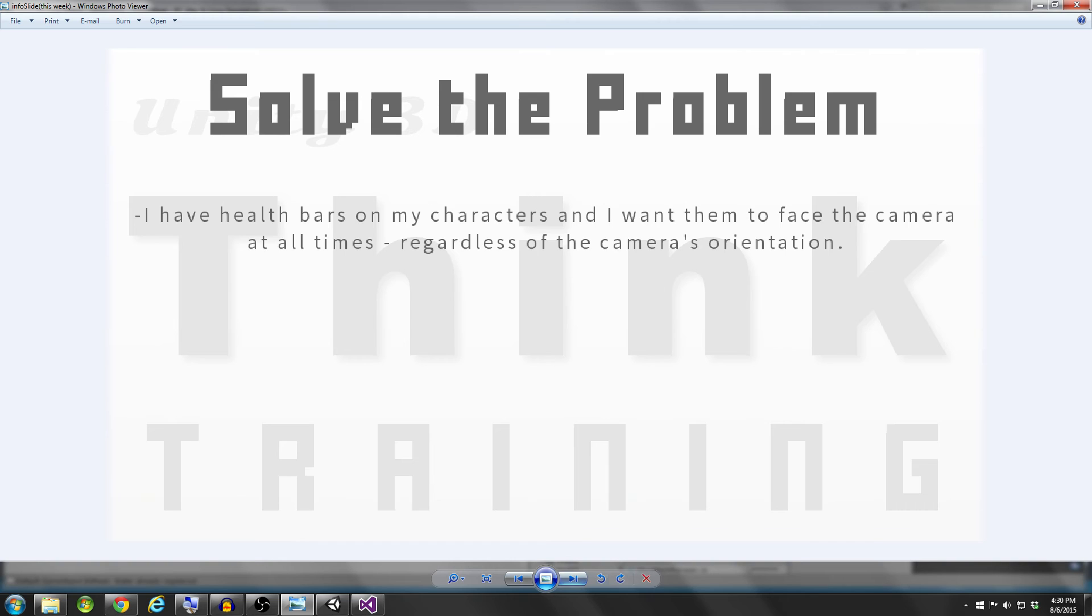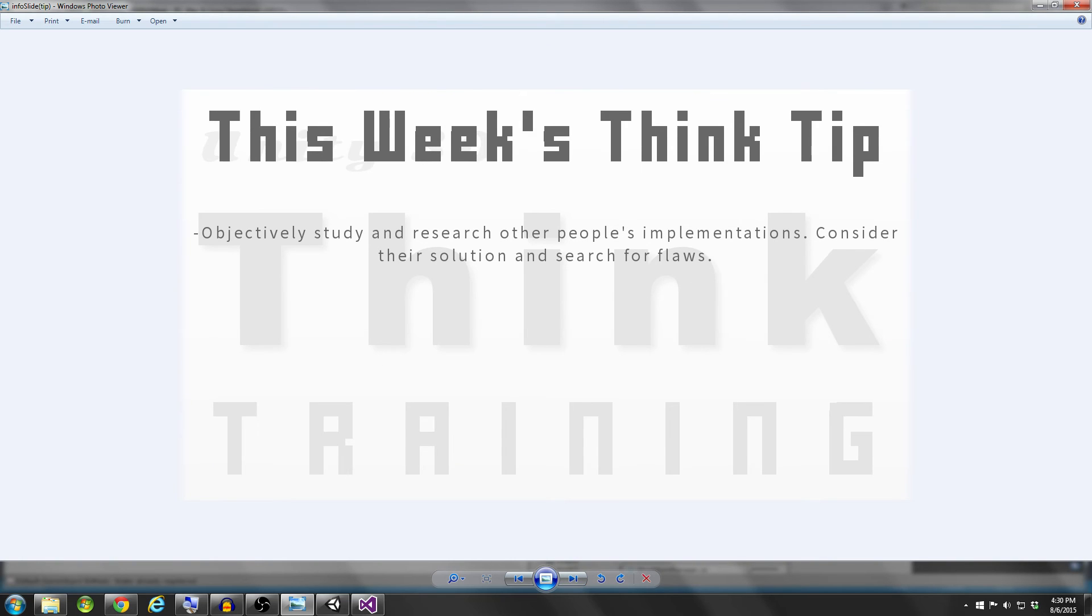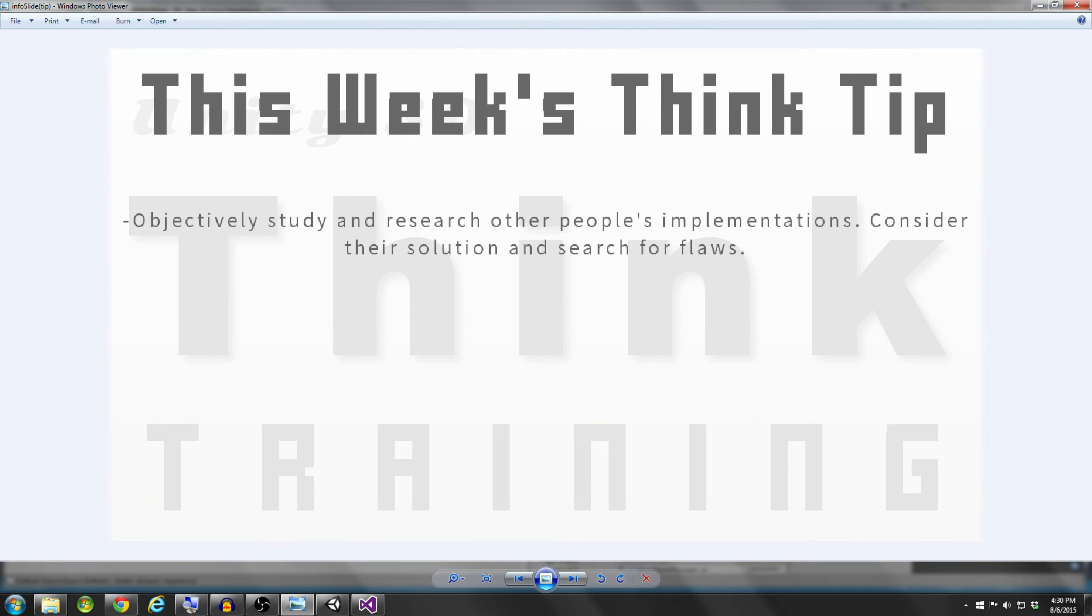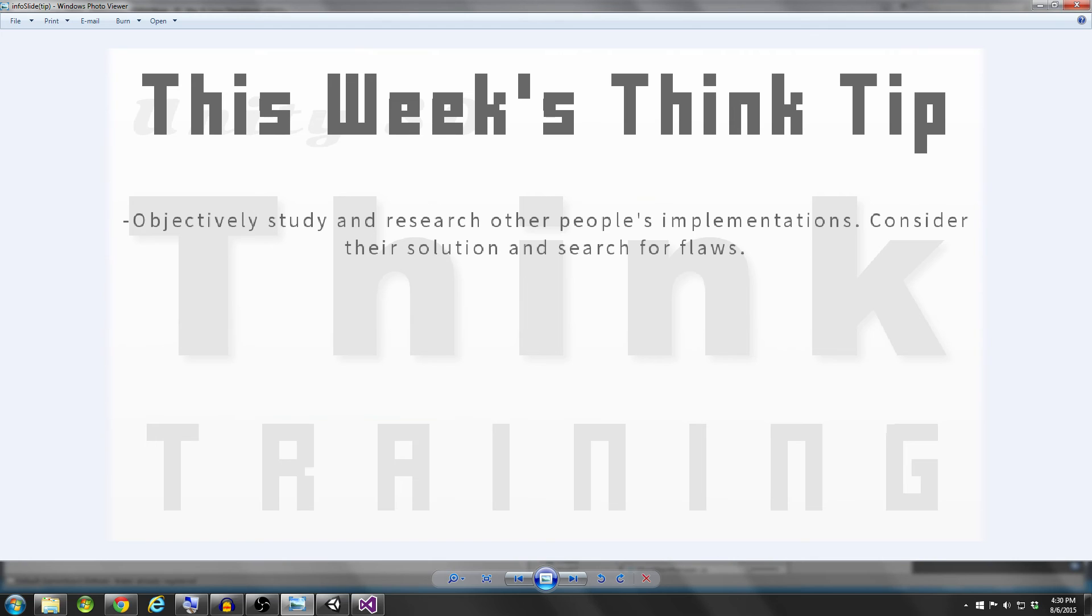Let's go ahead and take a look at our think tip for this week. So this think tip is objectively study and research other people's implementations, consider their solution, and search for flaws. One of the things that I really stress with this series is I don't want you guys to go on forums and look for other people's solutions and then just copy and paste them. However, even for me and a lot of professionals, we oftentimes get to that point where we just want to see how other people have done it because we've struggled with it for too long maybe, and we just want to get it done.